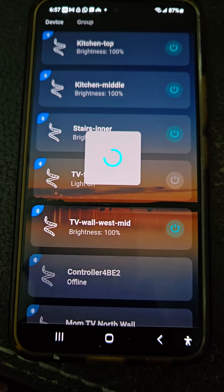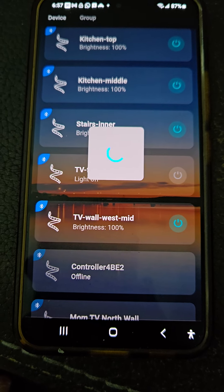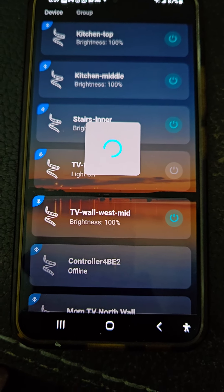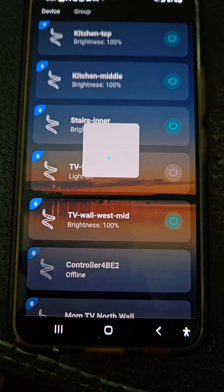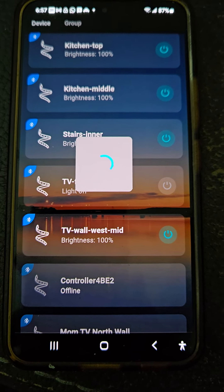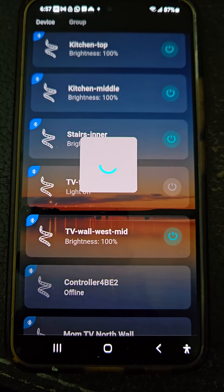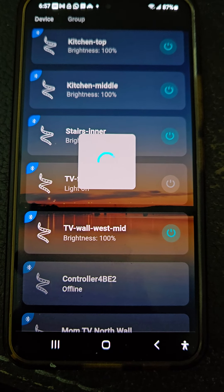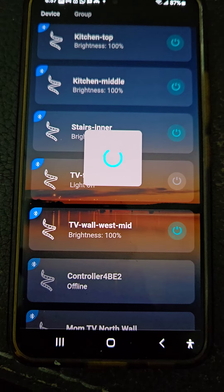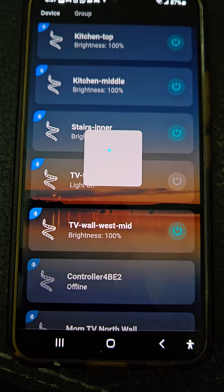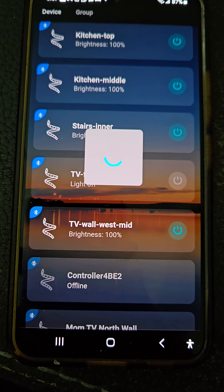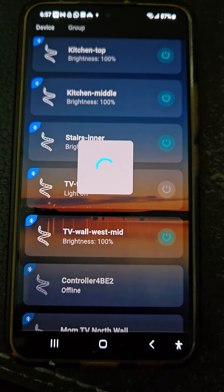But if I want to adjust the time, it does this nonsense — it won't connect. It's very, very frustrating and it stays in this loop for a fairly protracted amount of time, and it never connects.